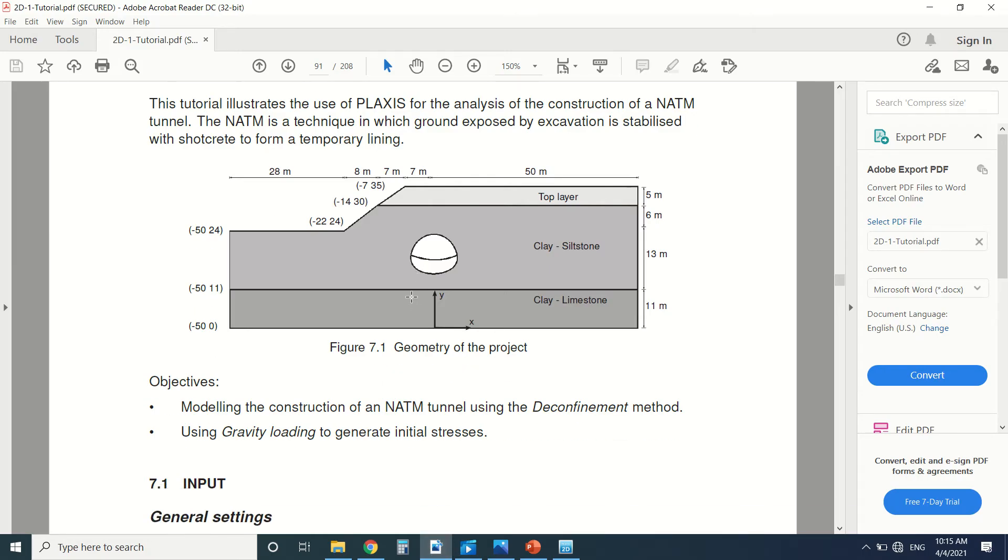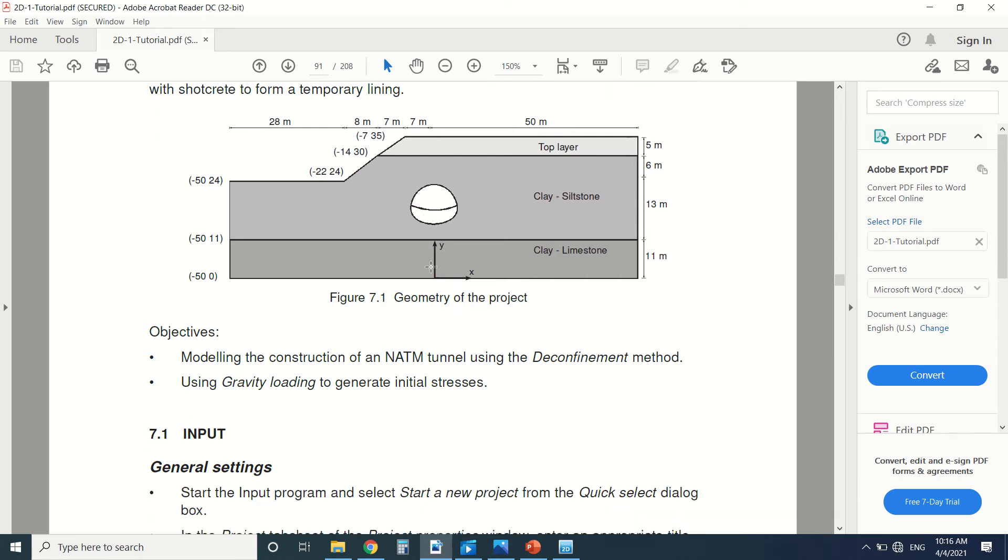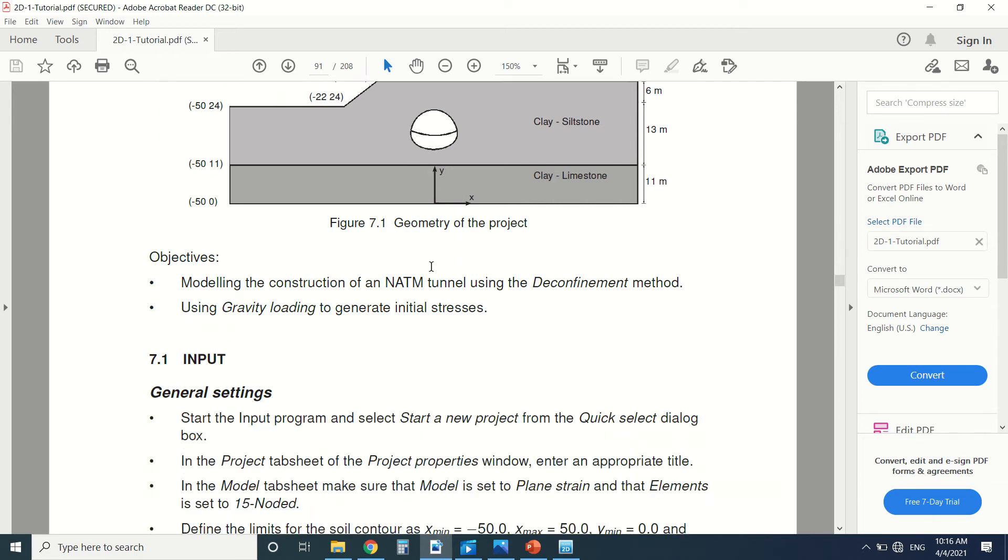So let's draw it on Plaxis now. First of all, this is not a tutorial for beginners. If you're a beginner, you should watch the rest of the videos in the start of the Plaxis tutorial before you can do this.